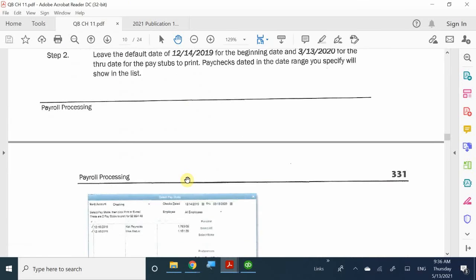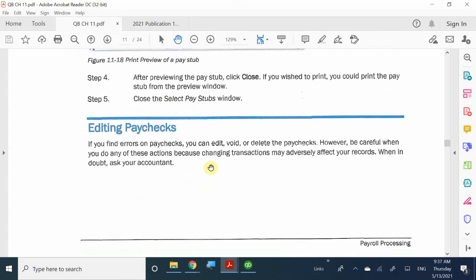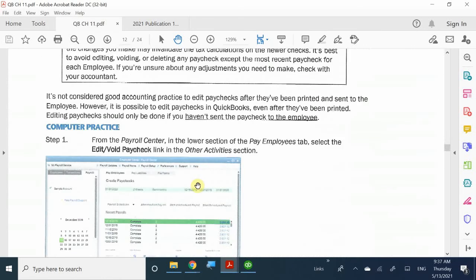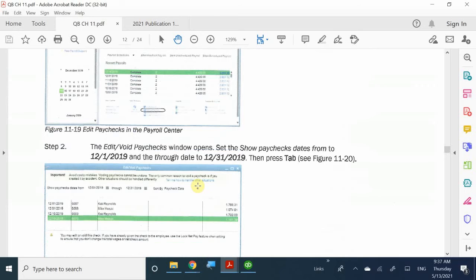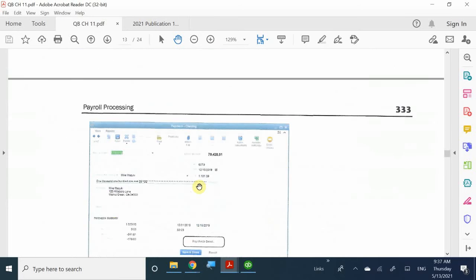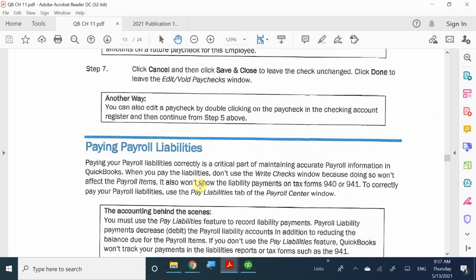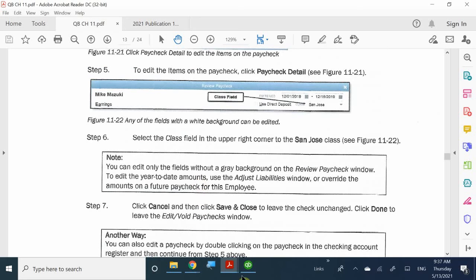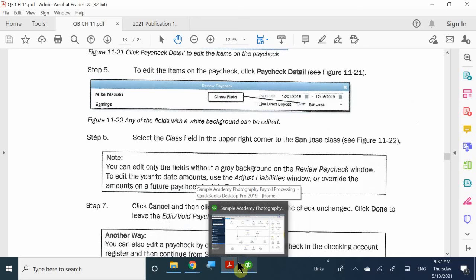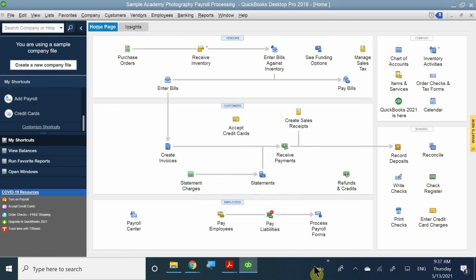Printing pay stubs is pretty straightforward and easy. Any questions? The next section we're going to talk about is editing paychecks. If an employee comes to you saying something's wrong with their paycheck, or they need a new one, or they forgot to report something — this is the part where QuickBooks always flags you and says the best recommendation is that you shouldn't be doing this.